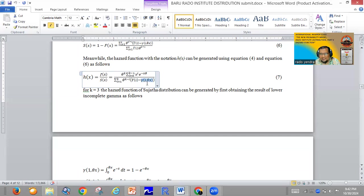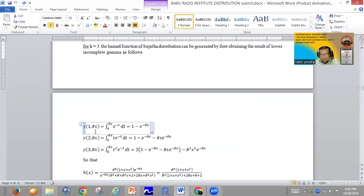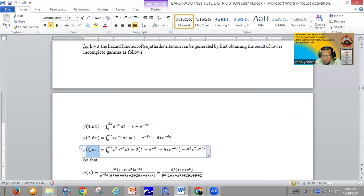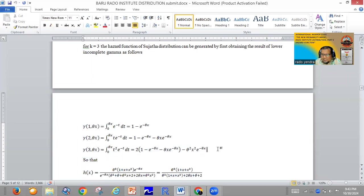Please remember what is the lower incomplete gamma. We give some examples in this article. For example, the lower incomplete gamma of 1 comma theta x equals one minus exponent negative theta x. And the lower incomplete gamma of 3 comma theta x equals two multiplied by one minus exponent negative theta x, minus theta x times exponent negative theta x, minus theta squared x squared times exponent negative theta x.